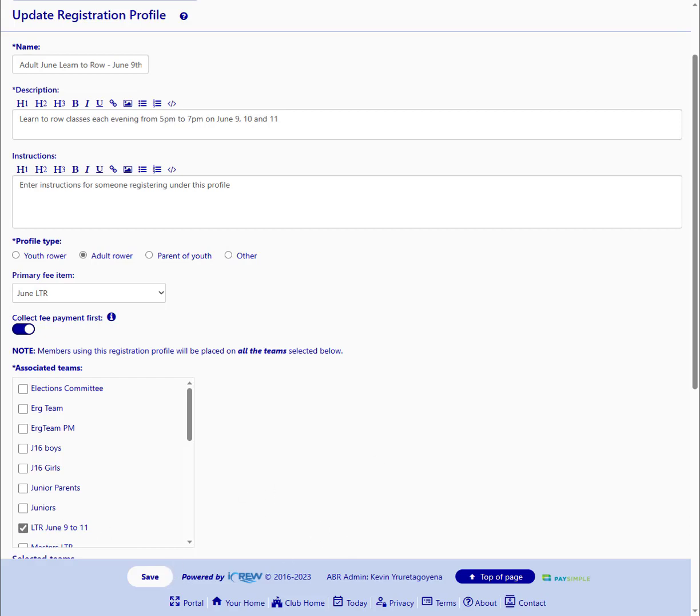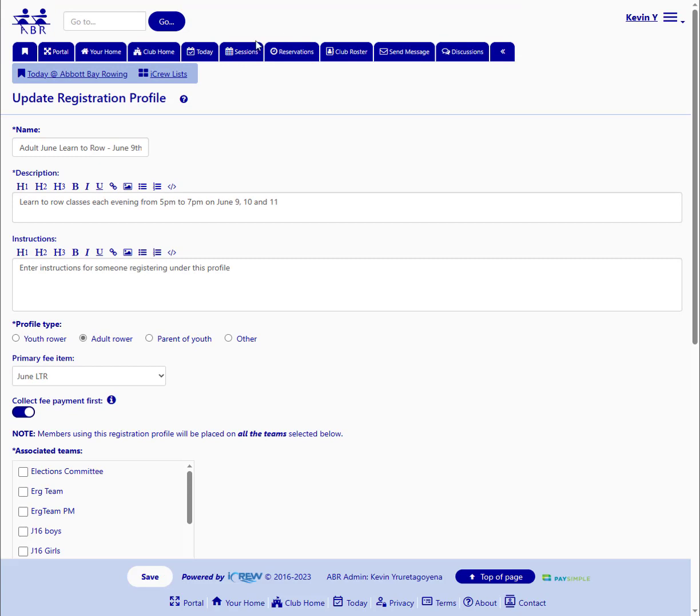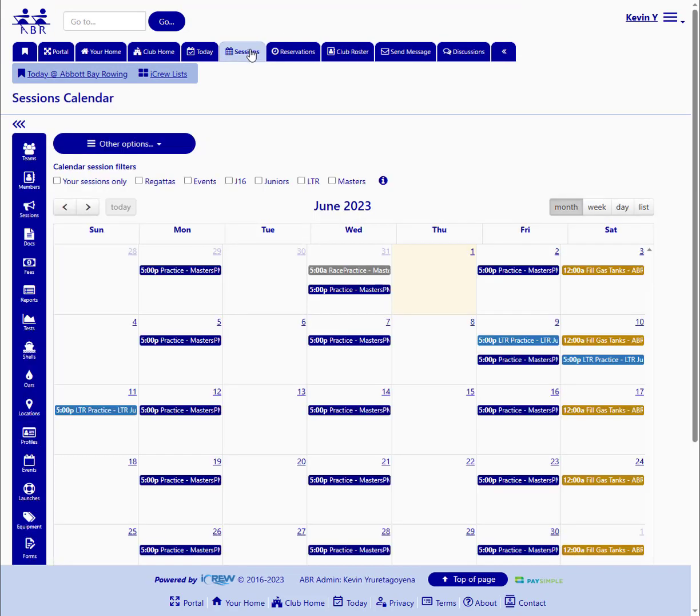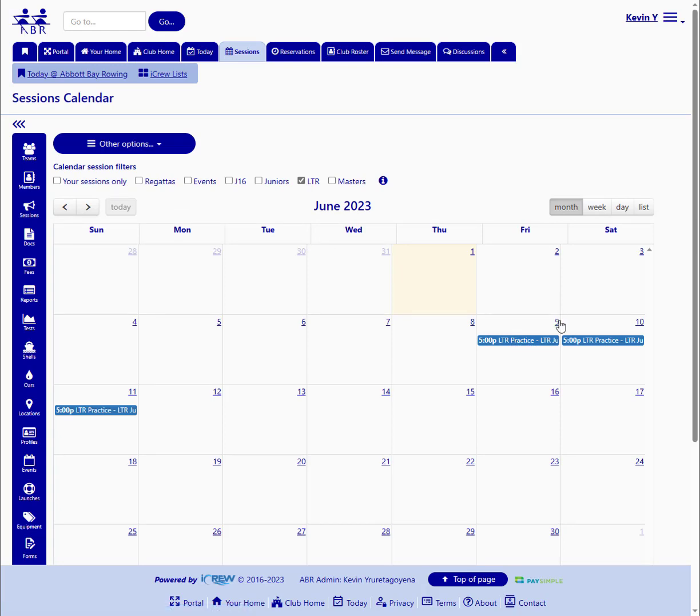So that all looks good. And if you look at our session calendar, and here's where I use that LTR flag on the team profile. If I check that box, I'll filter down just to the sessions for that LTR team. And here they are, June 9th, 10th, and 11th.